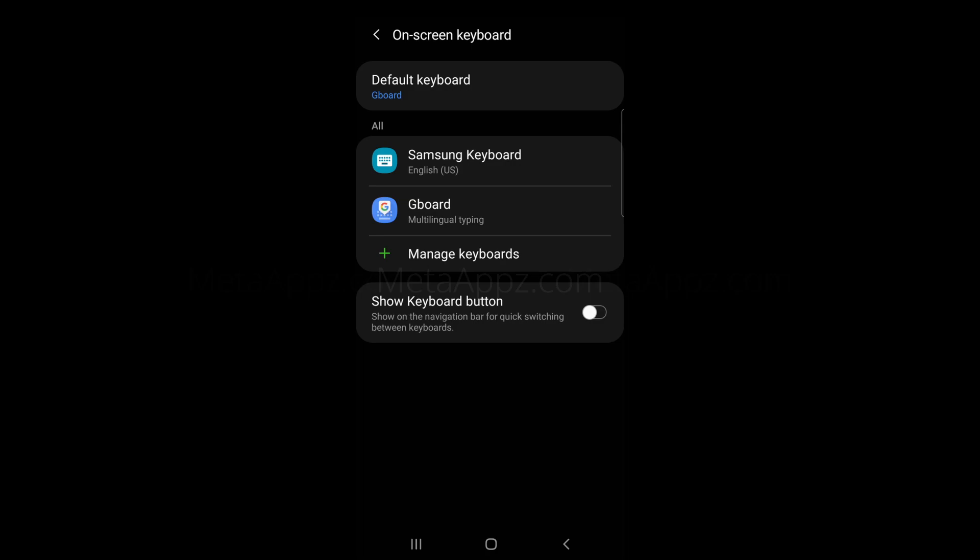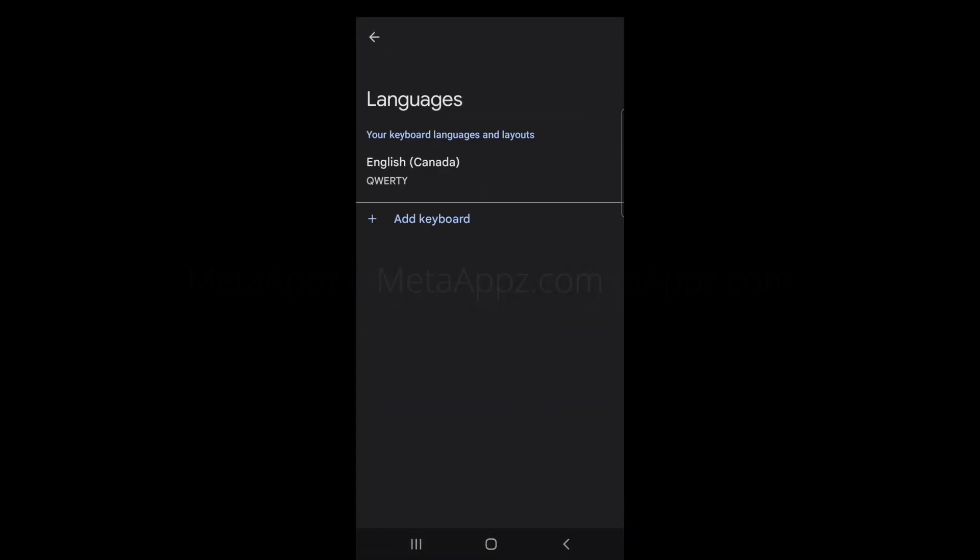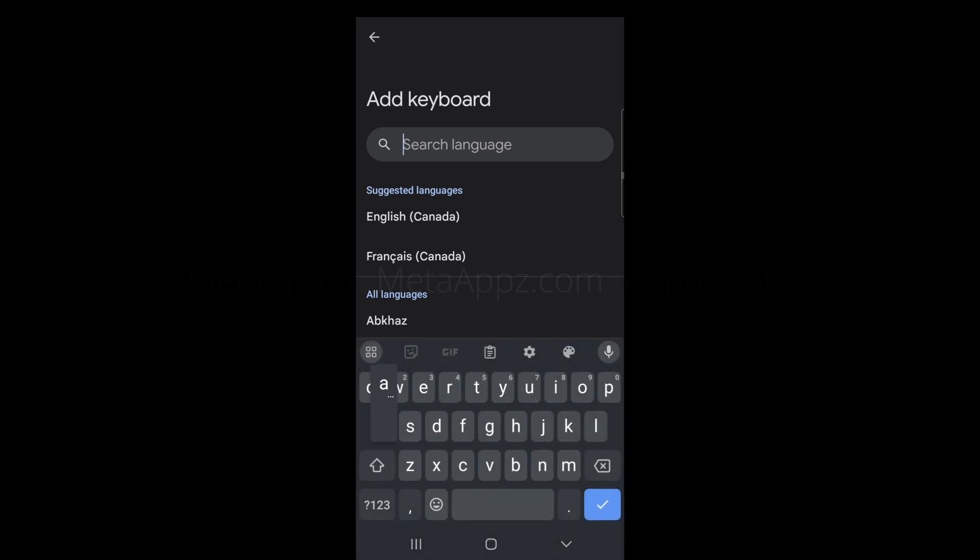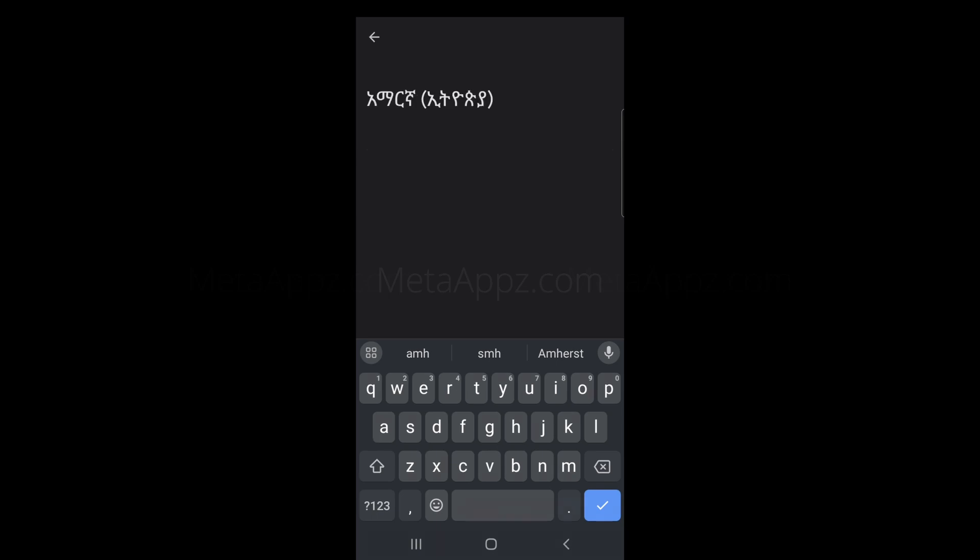Tap on Gboard and then select Languages at the top. Next, click on Add Keyboard. Type Amharic into the search box and choose Amharic, Ethiopia, from the list of options. Hit Done to complete the setup.